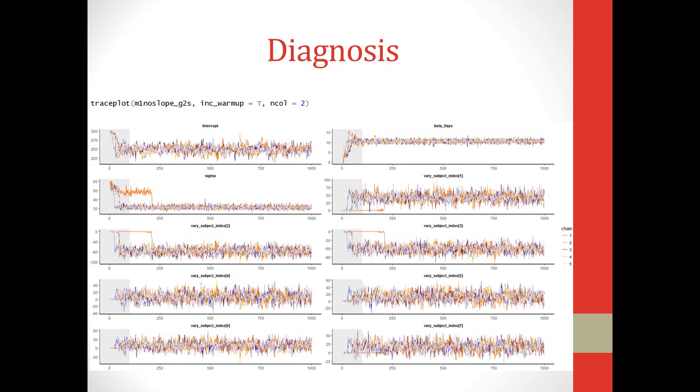The gray part on the side of the graphs there is the burn-in period. So those parts are not counting towards the estimate, but the rest of it is. So it might be that we want to increase the burn-in period since there are a few that have a chain that strays for a while before finally converging with the other estimates.